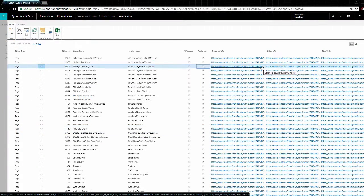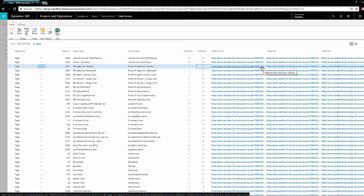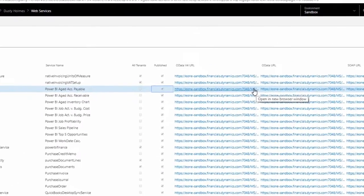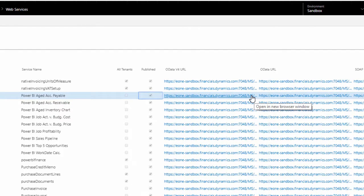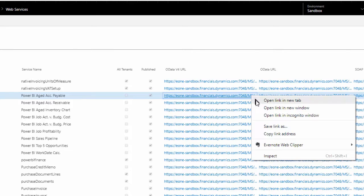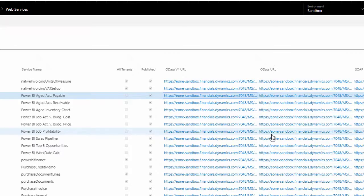The full computer name and port come from the web services page in Dynamics Financials. We only need the first part of the URL up through the port number, so any row will work. In my system, I'll use e1-sandbox.financials.dynamics.com colon 7048.